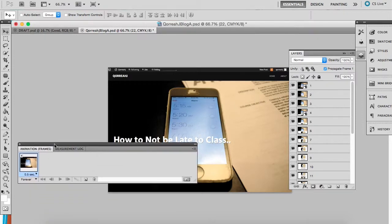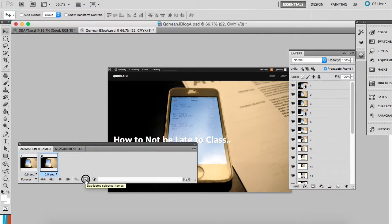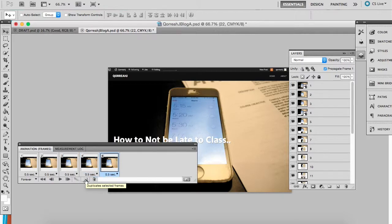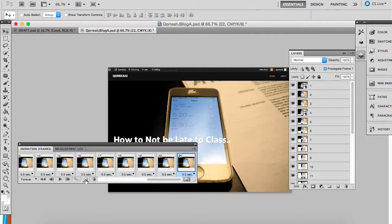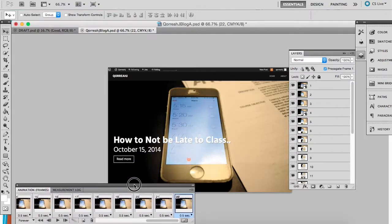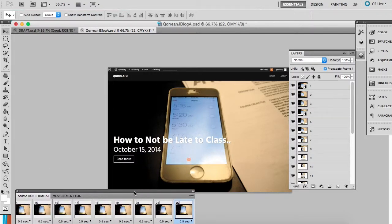Then I'm going to go to the animation panel and I'm going to make 23 frames so that we can do the animation. I'm just going to click here and make sure my numbers are right.